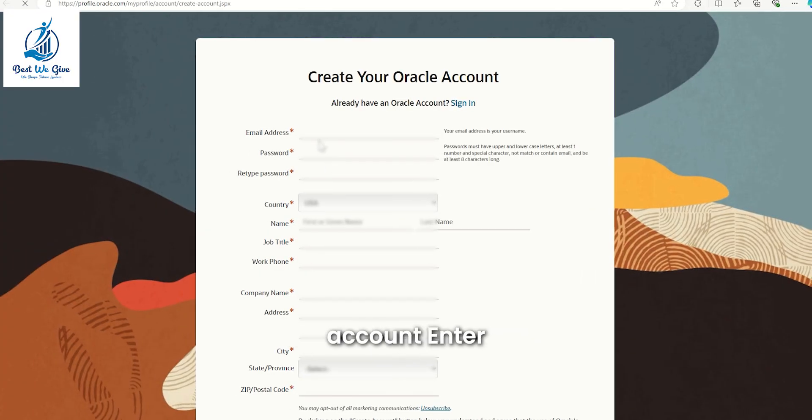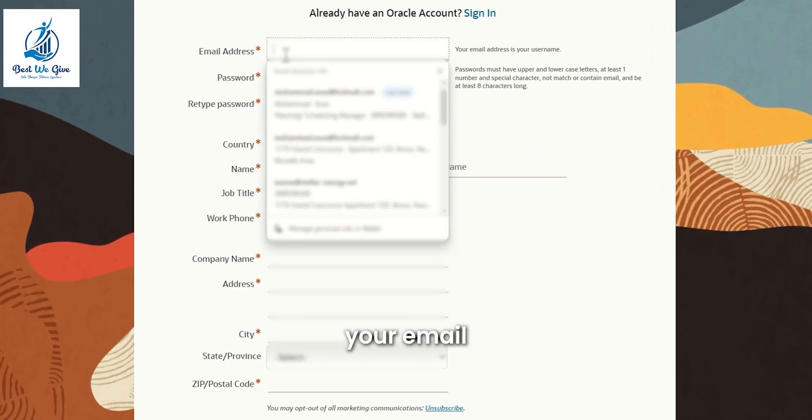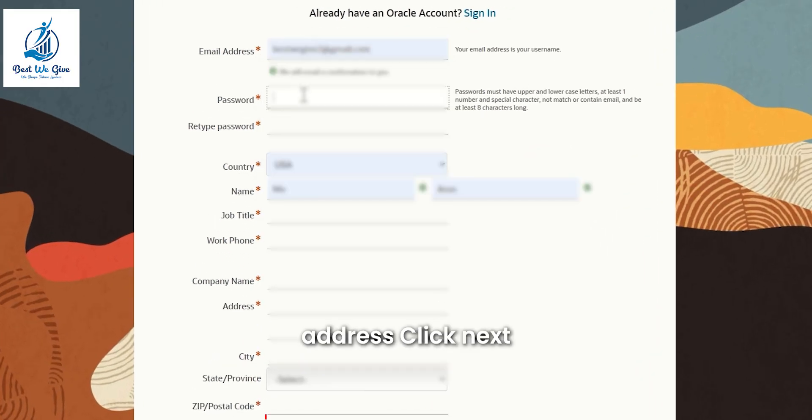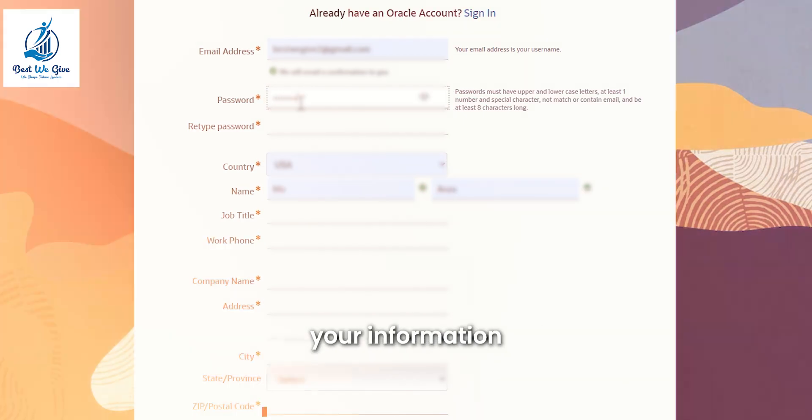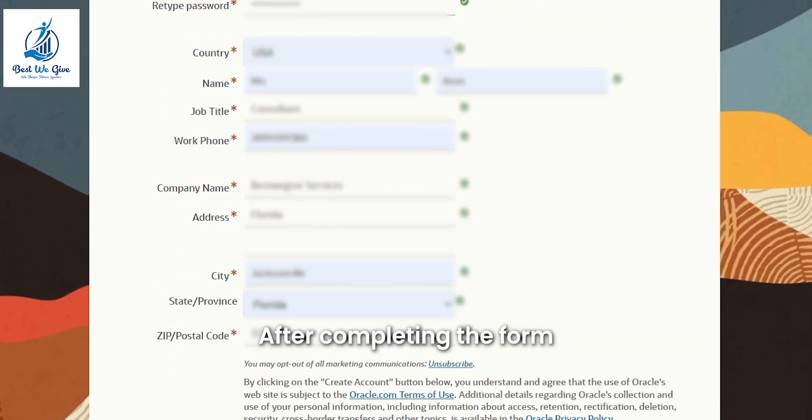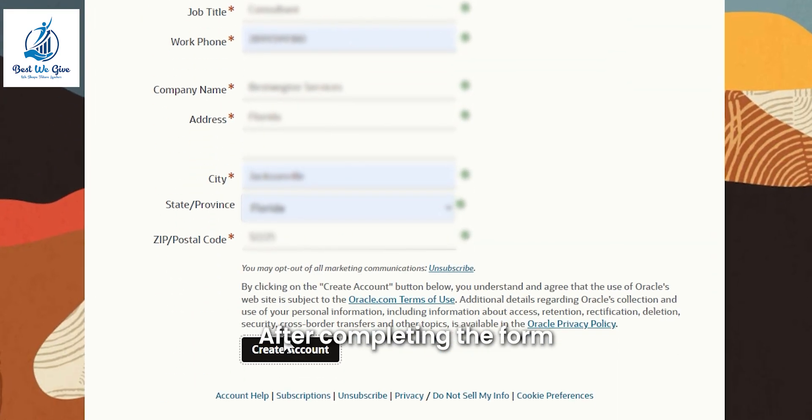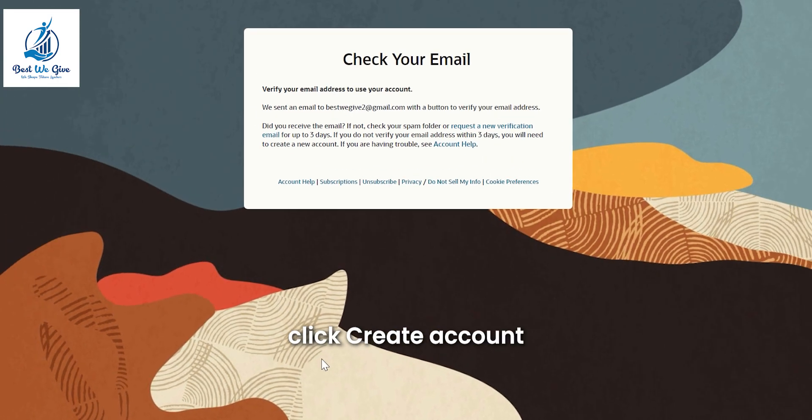Create your account by clicking on Create Account. Enter your email address, click Next, then set your password and provide your information. After completing the form, click Create Account.